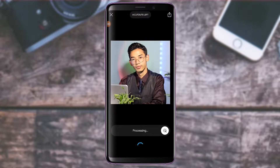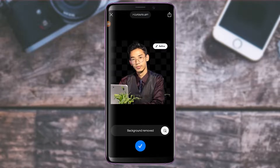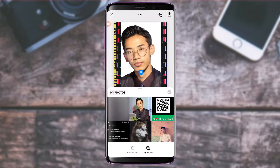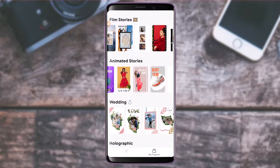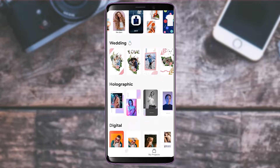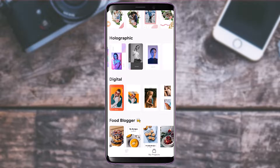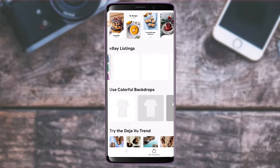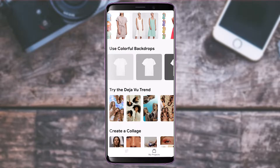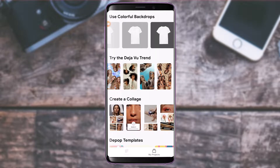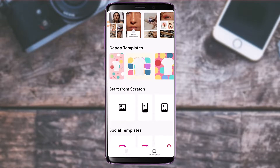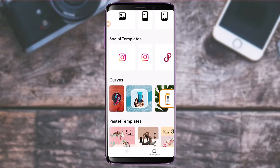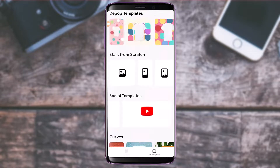This is basically how it works. Note that I only have eight cutouts left, so be careful if you are a free user. You can tap the check button at the bottom to make changes. You can also add animated backgrounds — options include wedding vibes, holographic views, digital, food vlogger, and colorful backdrops. You can also try the collage feature, pop templates, social templates, or start from scratch.